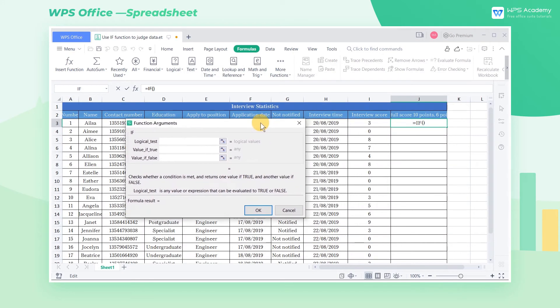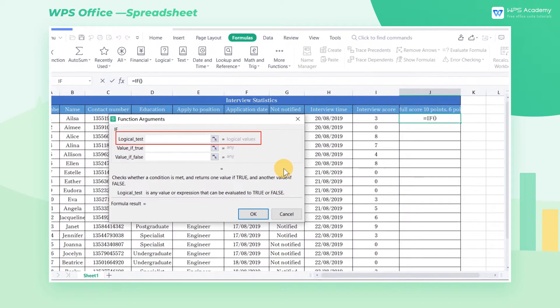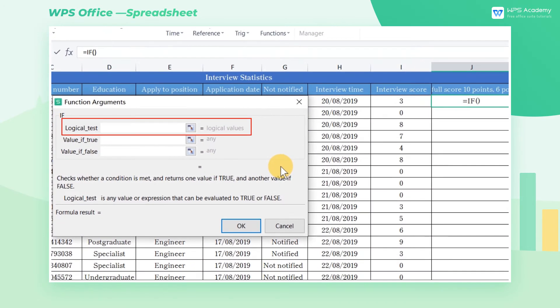We need to enter the judgment criterion in the logical test. The criteria for passing the interview are the interview score needs to be greater than or equal to 6.